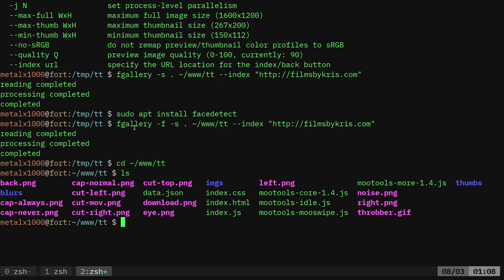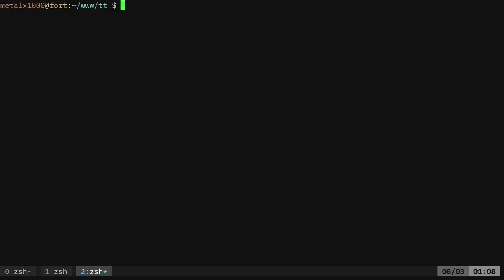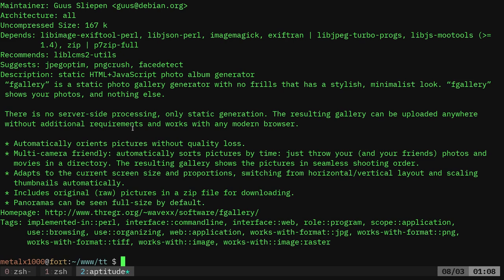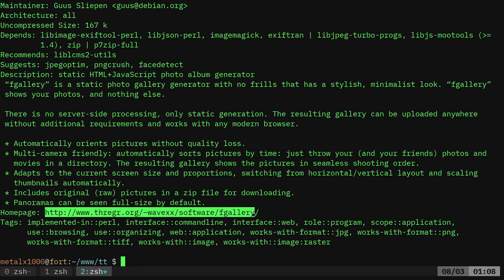Again, it's called FGallery. It should probably be in your repositories. Aptitude show FGallery will give us a description on it. And usually here is the homepage to the project if you want to go check that out in the description.